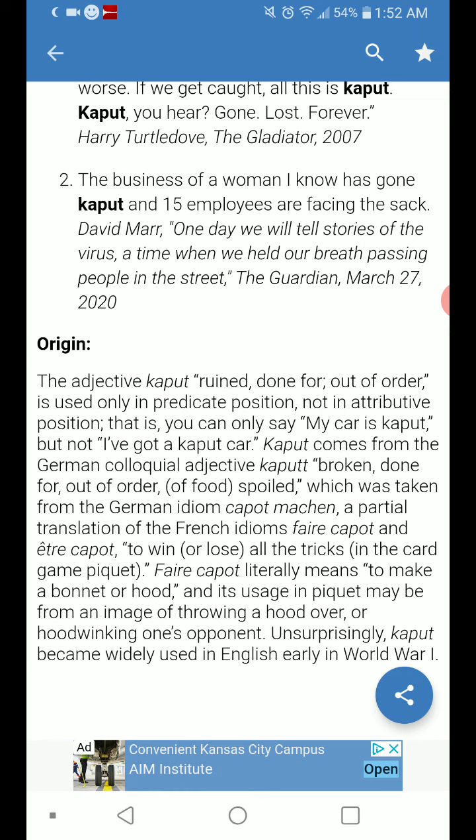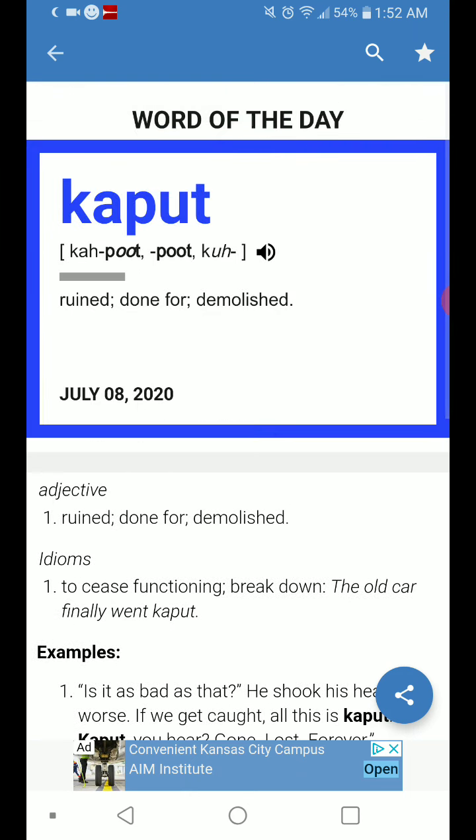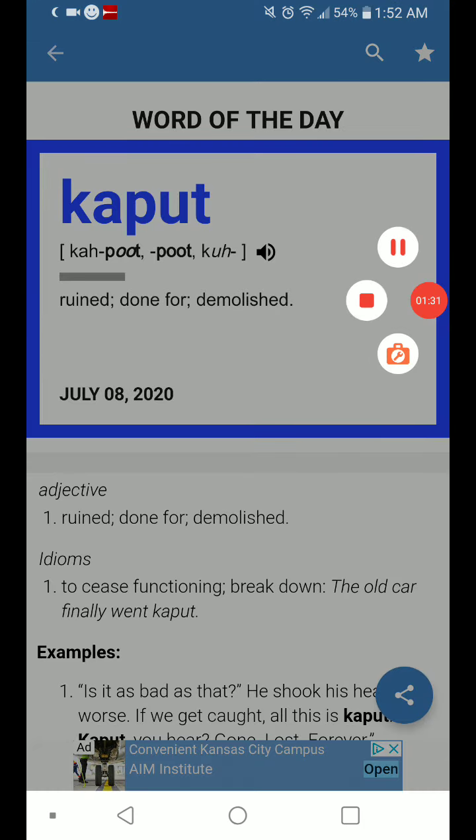Unsurprisingly, 'kaput' became widely used in English early in World War One. So let's hear it one more time: kaput. Stay safe, see you in the next video, bye!